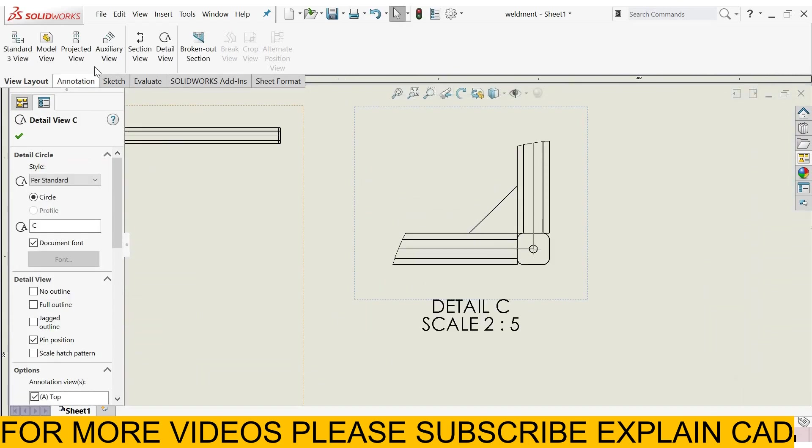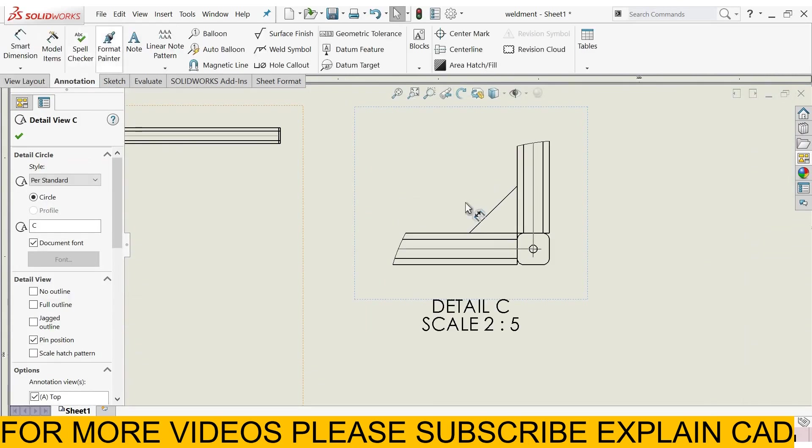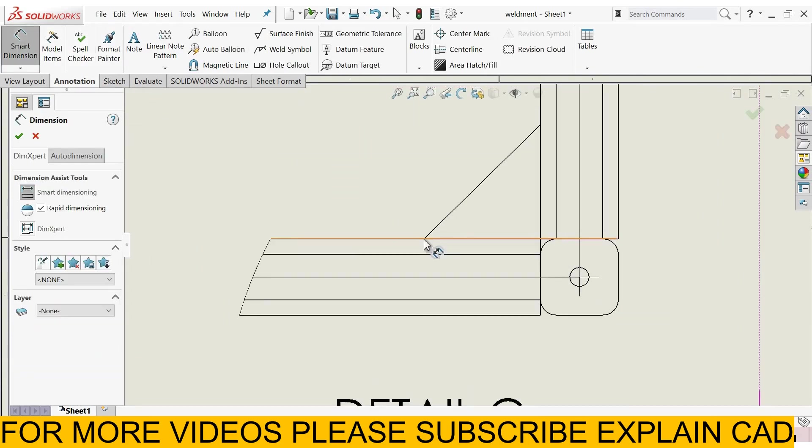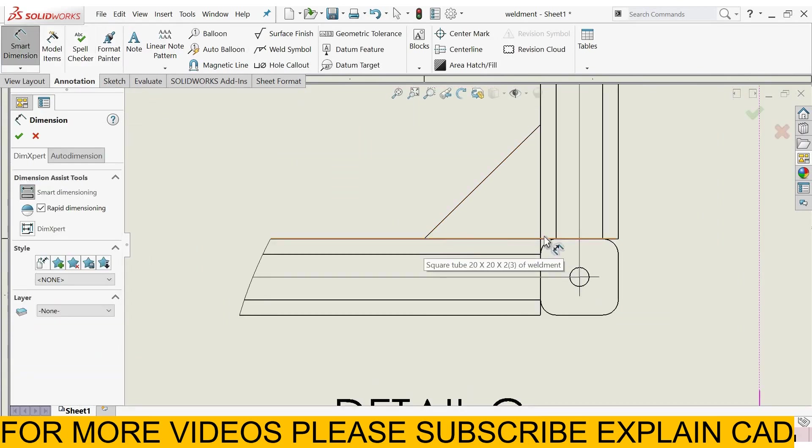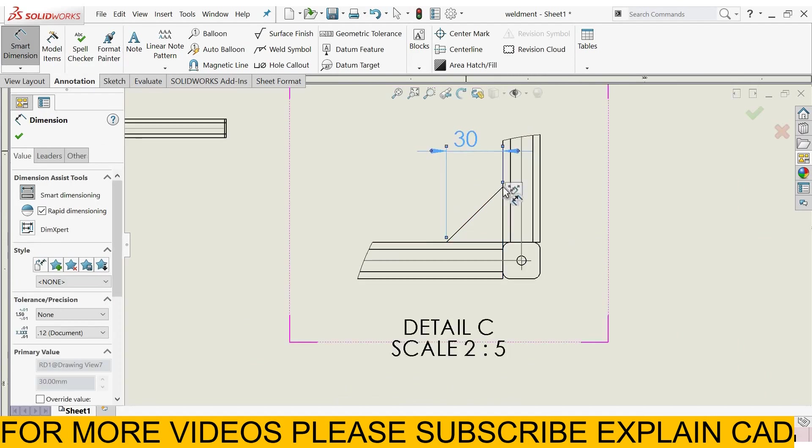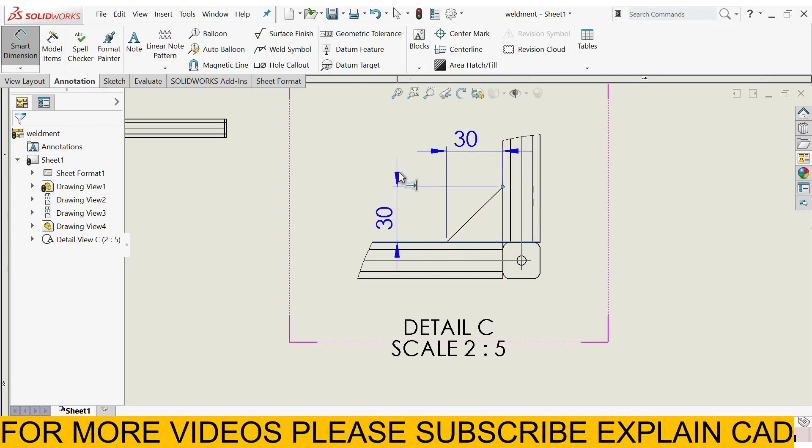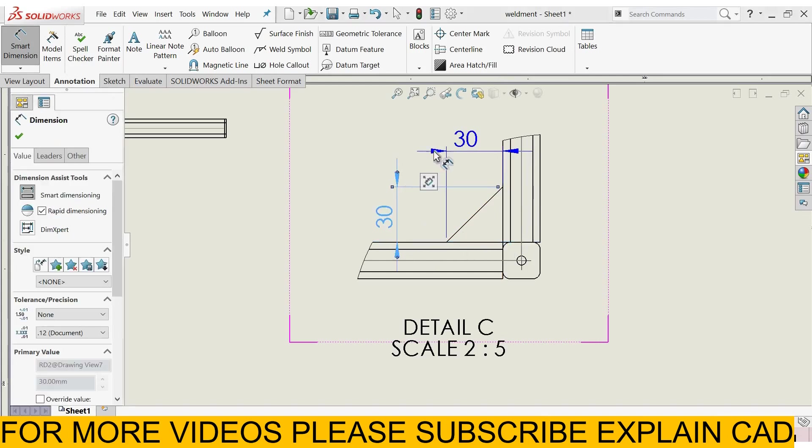Now go to annotation, smart dimension, distance from here to here, 30 mm, and from here to here, this is also 30 mm.